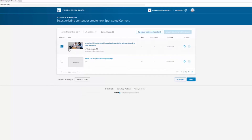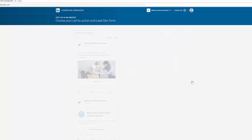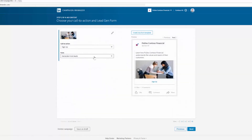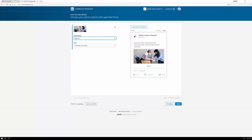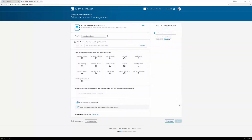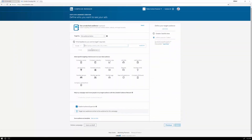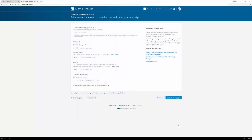Next, choose which post to sponsor on the company page. Select the call to action and the lead gen form — this is the form that will be shown to any prospect who clicks on the ad. Set the targeting criteria for the ads. Finally, set the budget for the campaign and launch the campaign.